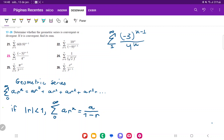Before we can discuss convergence or divergence, we have to re-index it correctly. The geometric sum begins with a times r to the power of zero, which is just a. The first term is the constant, the second term is a times r to the first, the third term is a times r to the second, and so on. Because the index here starts at one, we need to verify the indexing.